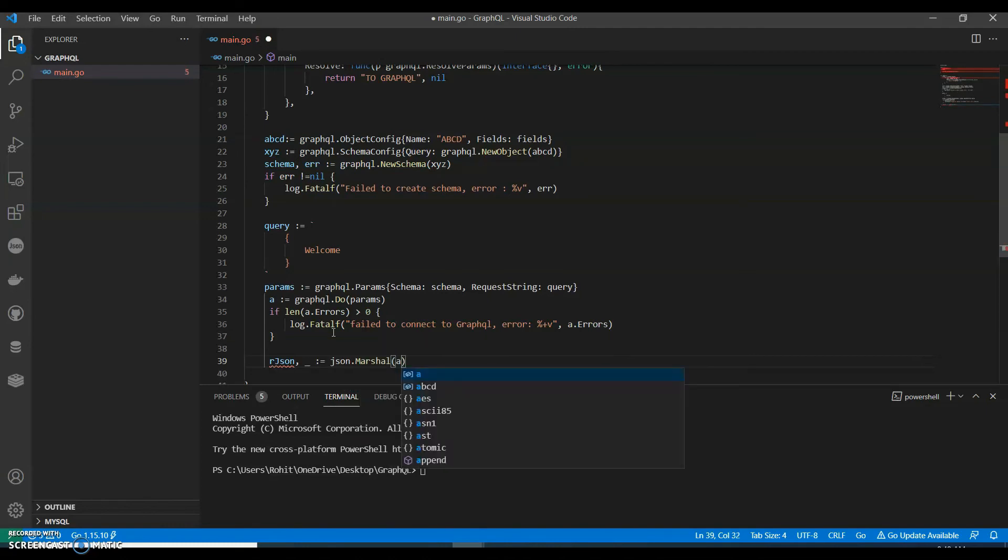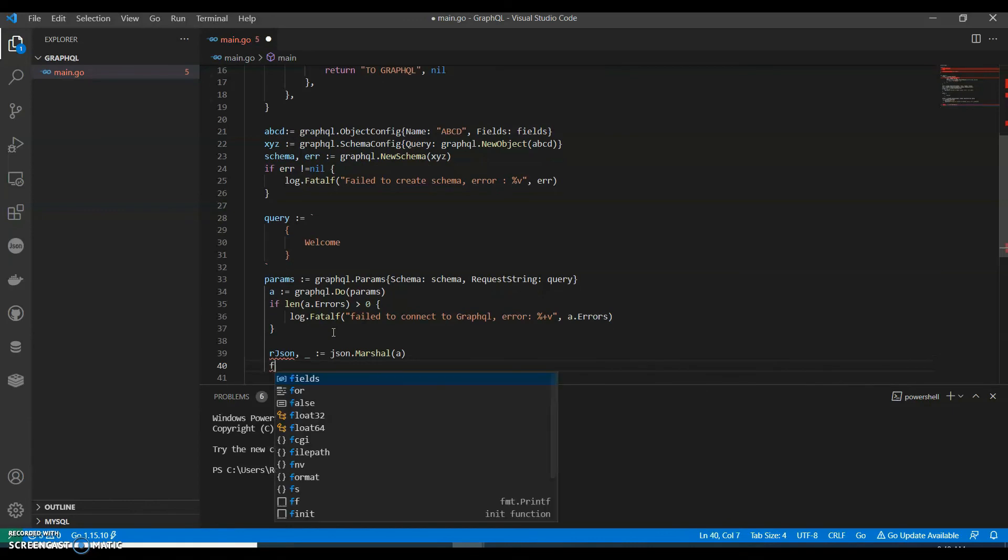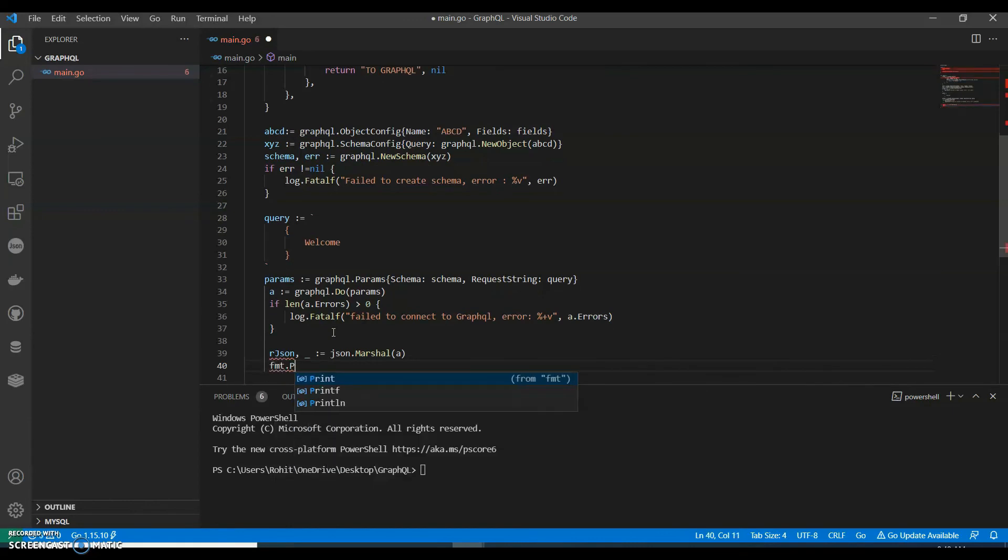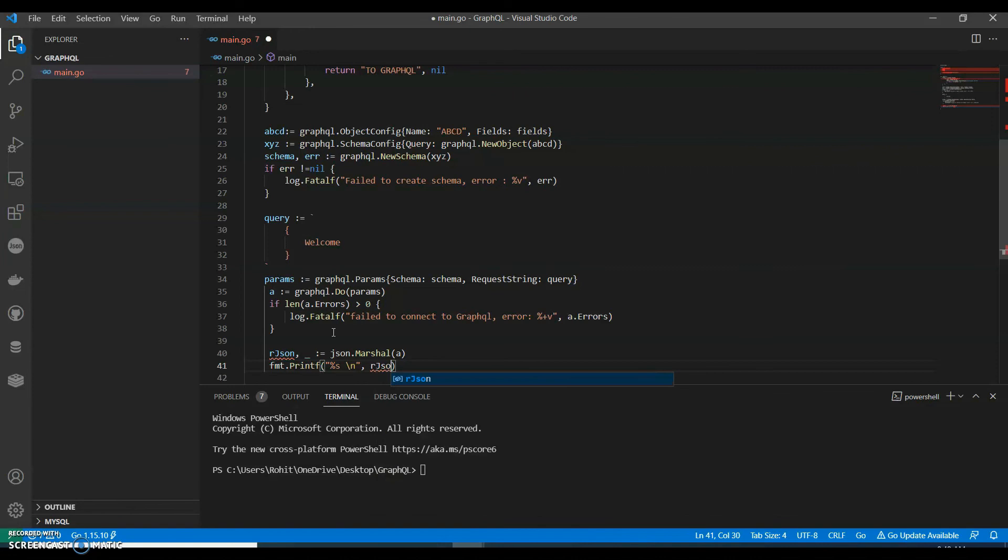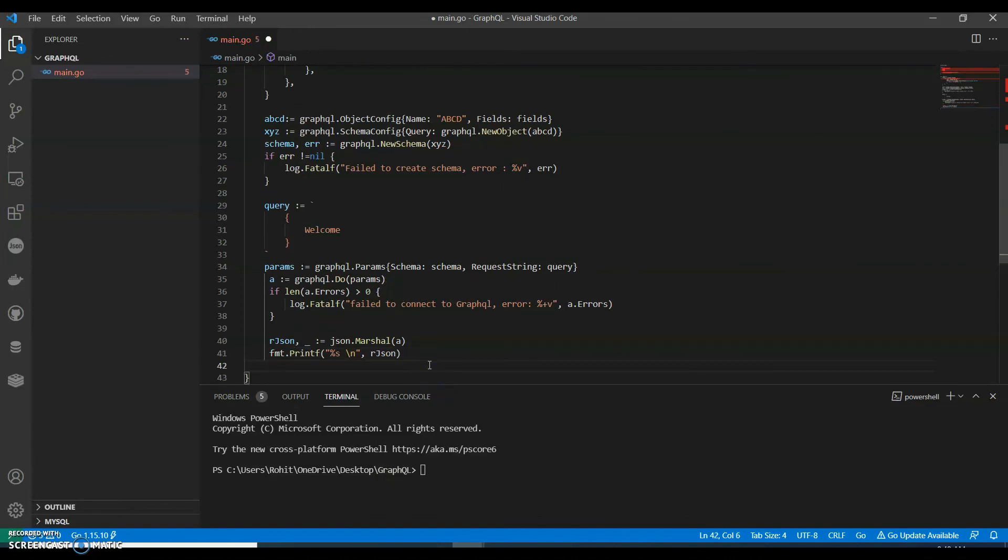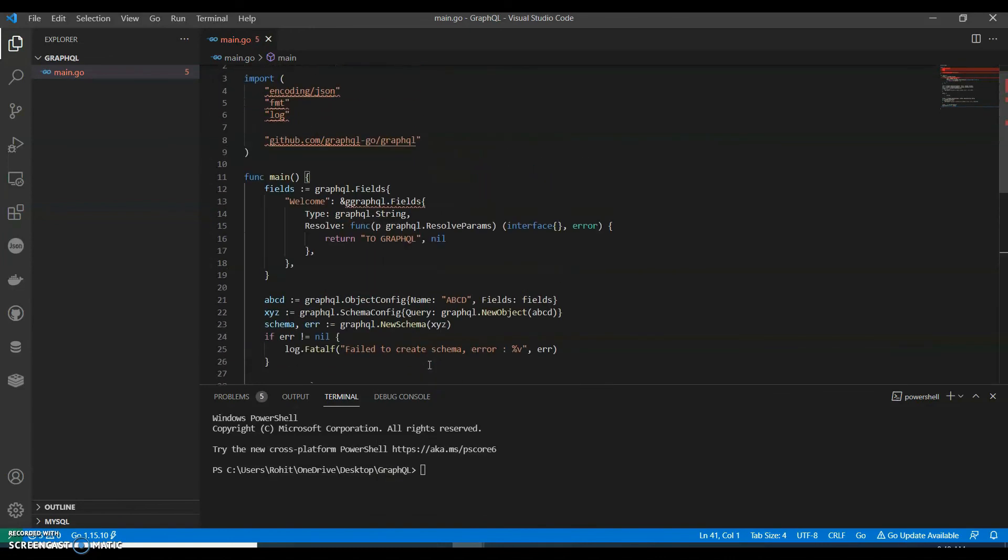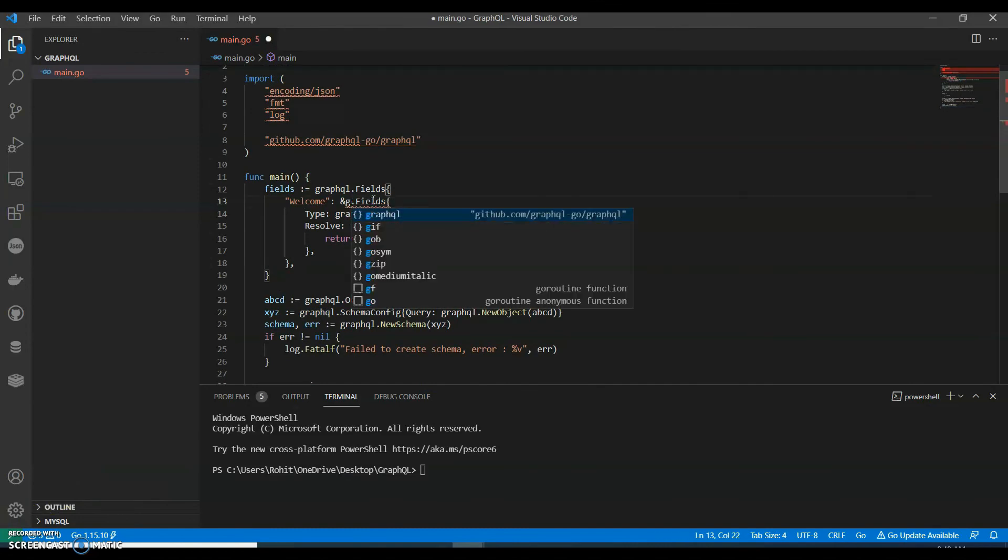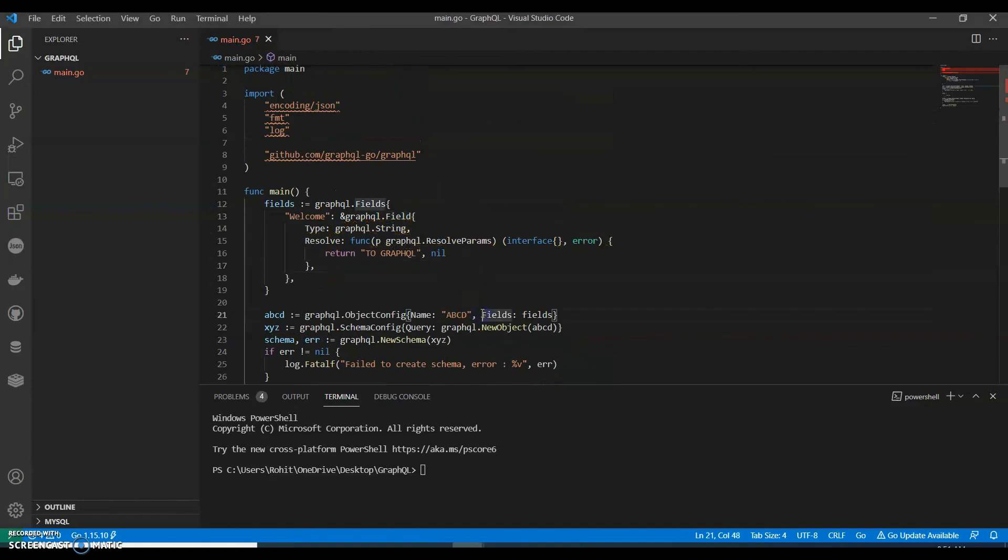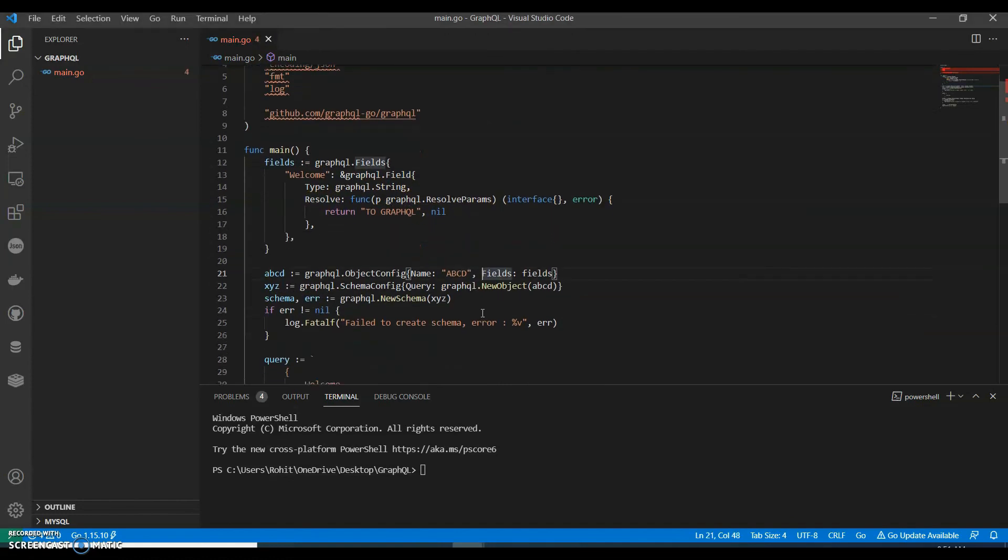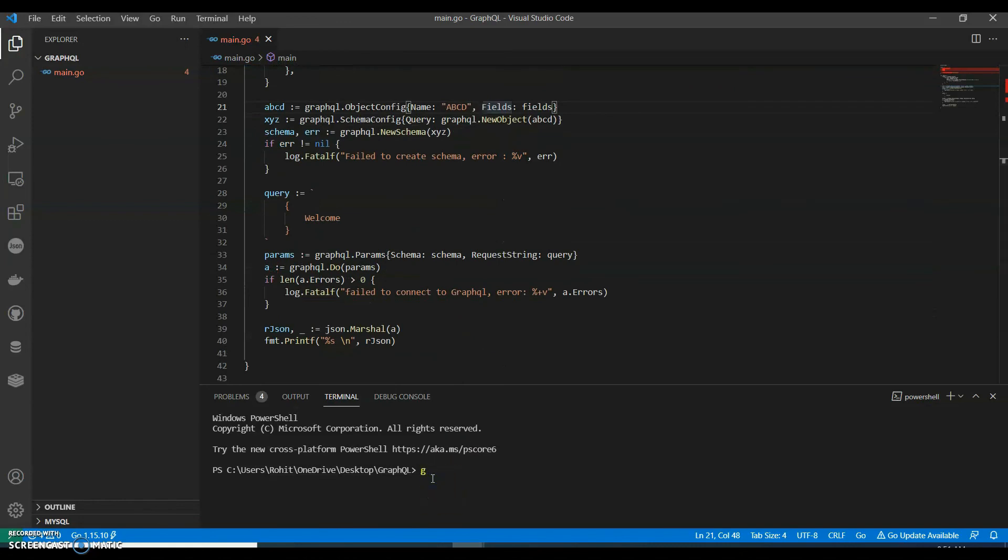JSON json command, a, f empty. Now let's run this, go run main.go. Perfect.